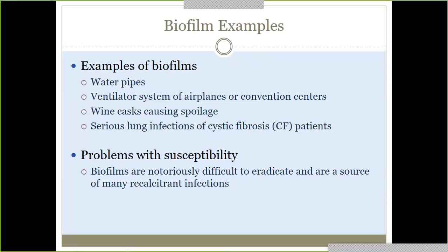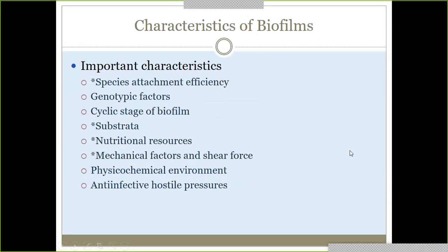The problems with biofilms are that they are notoriously difficult to get rid of and really hard to treat. Using normal antibiotics isn't going to get rid of them. Important characteristics of biofilms include attachment efficiencies, nutritional resources, the ability to withstand mechanical factors and shear force, and they have a cyclical stage of biofilm development.